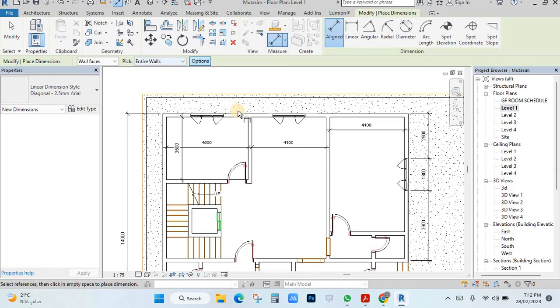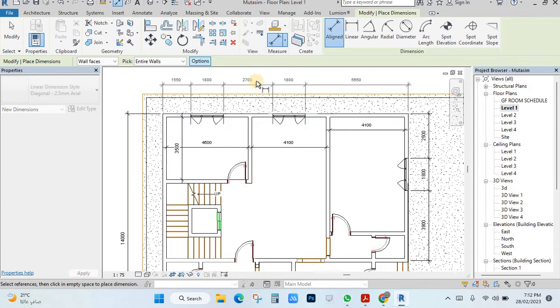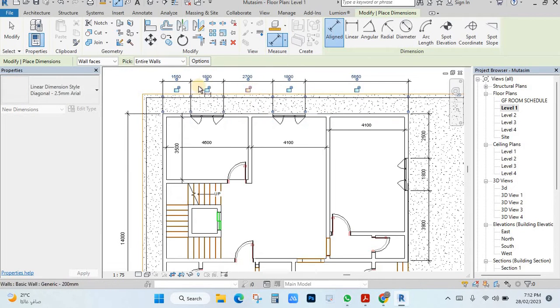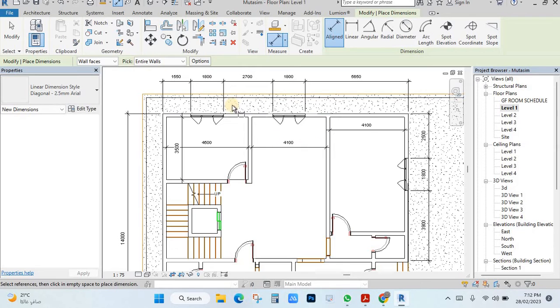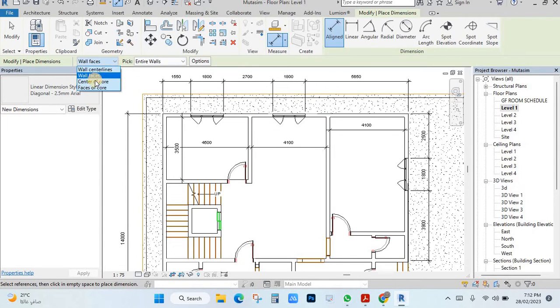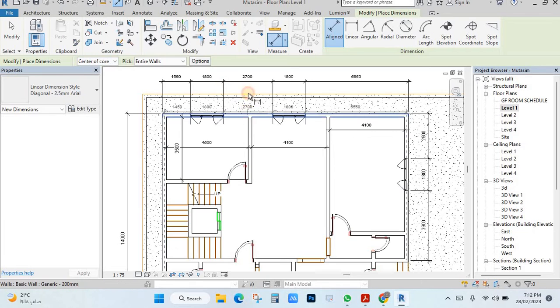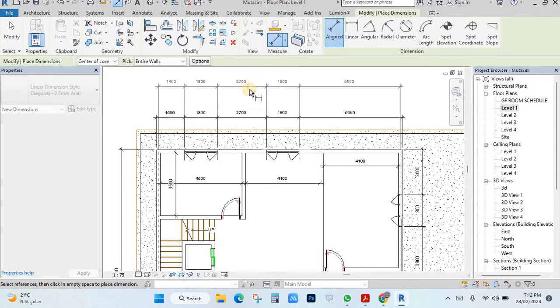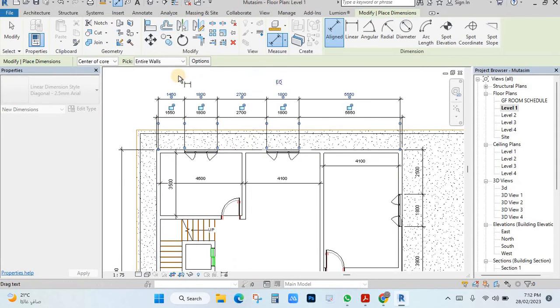Then just select on the line, it will be coming dimension like this one. So like this, you can create the dimension. If you want from center, just click here, center core, then it will become from center. See like this.